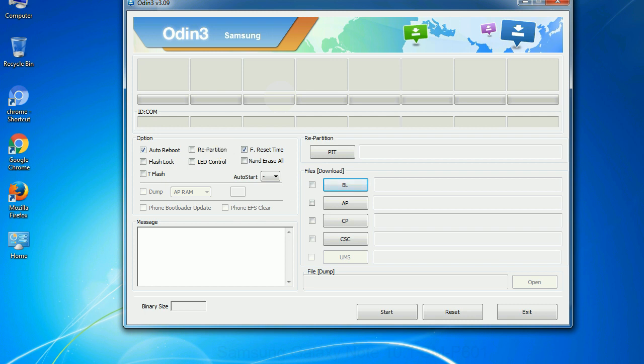And here is what different buttons mean and what they are used for. PIT: Partition information table. If you check the re-partition checkbox, you should also specify a .pit file to repartition the file system.